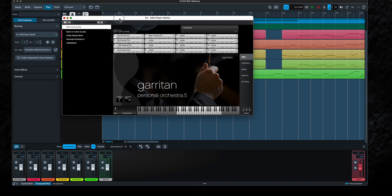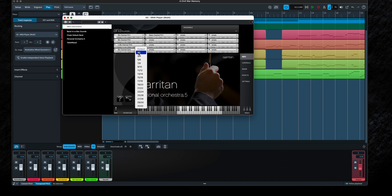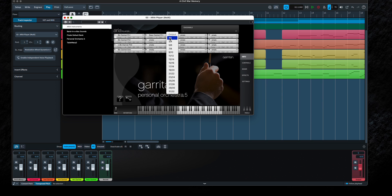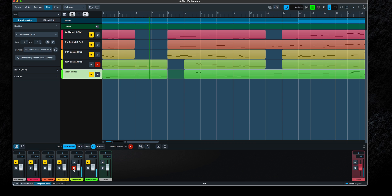This happens to be related to how the ARIA player interfaces with Dorico — specifically how you set the output. In the ARIA player, set player two's output to channels 3–4, player three to 5–6, player four to 7–8, and player five to 9–10. Now watch what happens — go back to the beginning and look. Now we can individually audition each track after setting the outputs in the ARIA player.